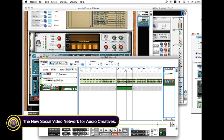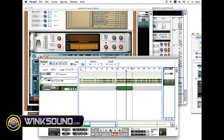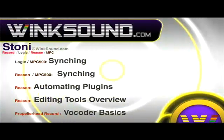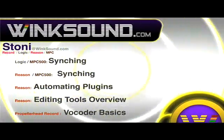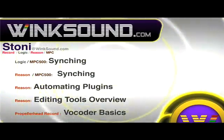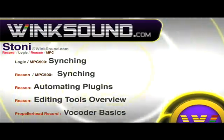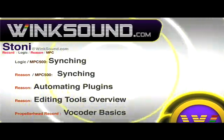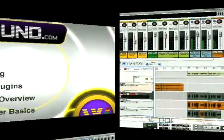And that's the beginning of using the vocoder inside of the record program. Send Stonie your questions and check out more of her videos including these titles featuring Logic and Reason, available now at WingSound.com.